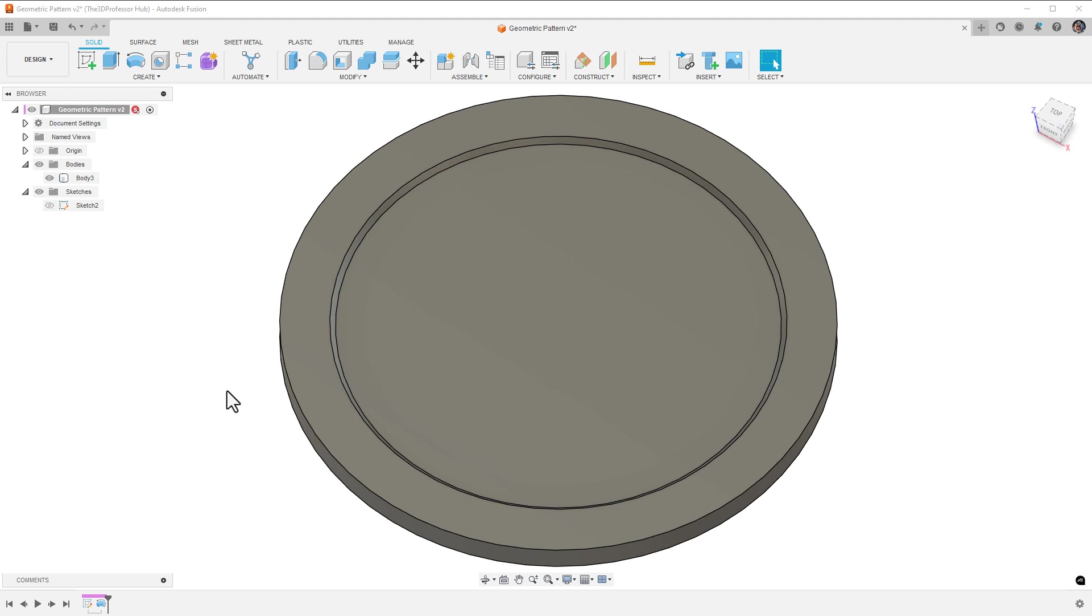The geometric pattern tool is different from the standard pattern tool in that it allows you to create an optimized pattern of geometric objects across a face on a solid body. This is different than the standard patterns like the rectangular, circular, or pattern on a path in that it is contained specifically to the selected face.